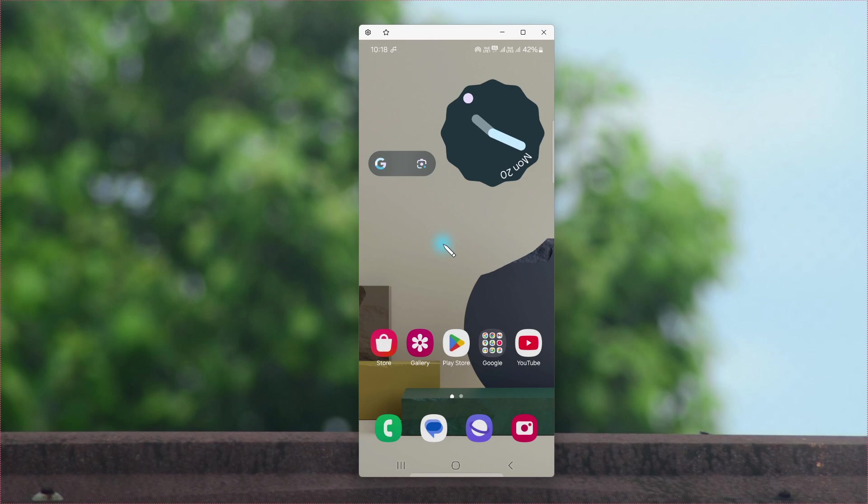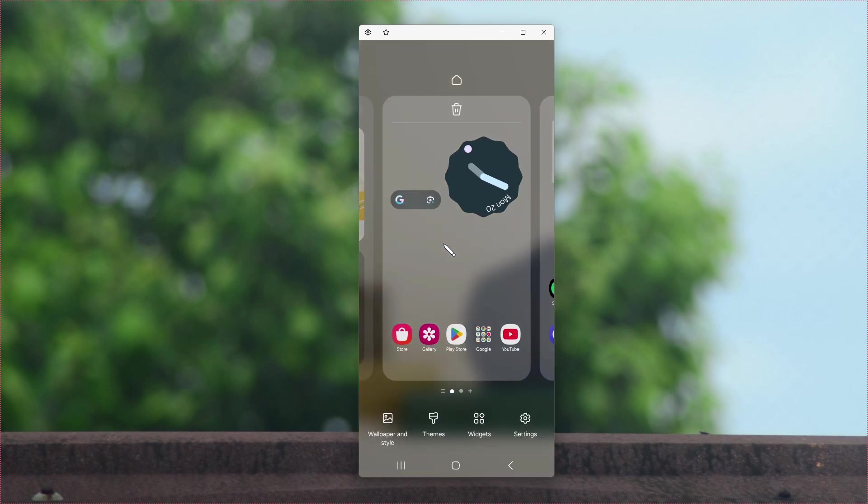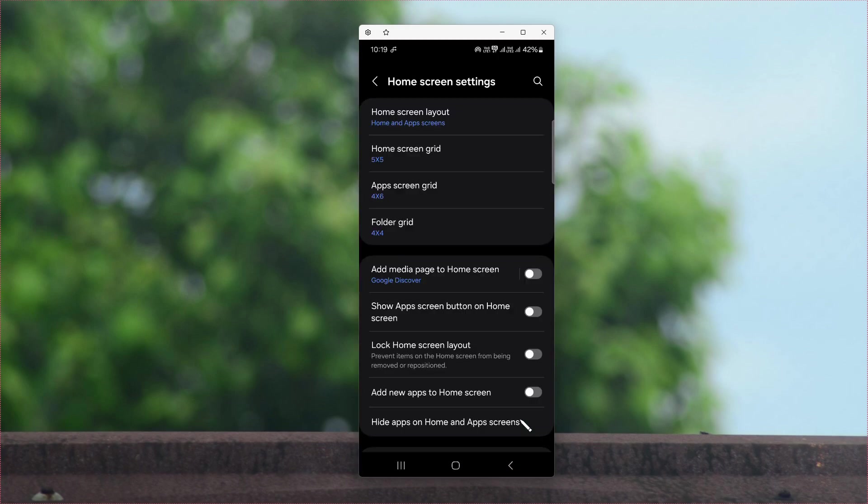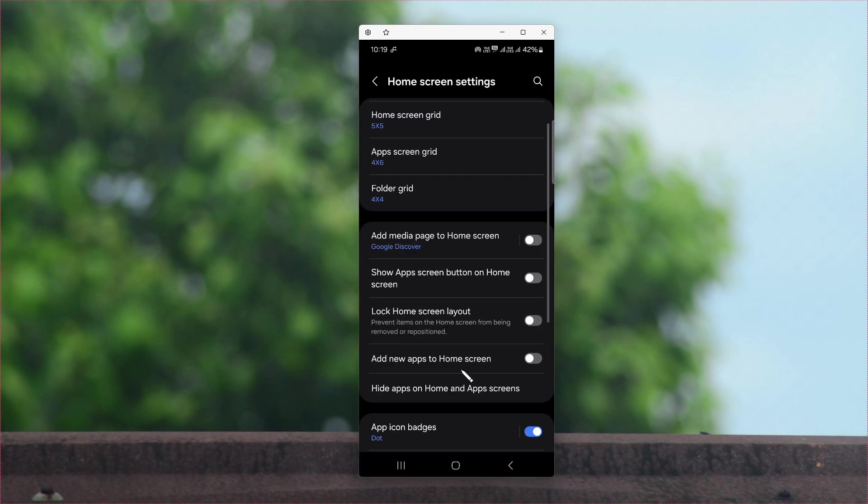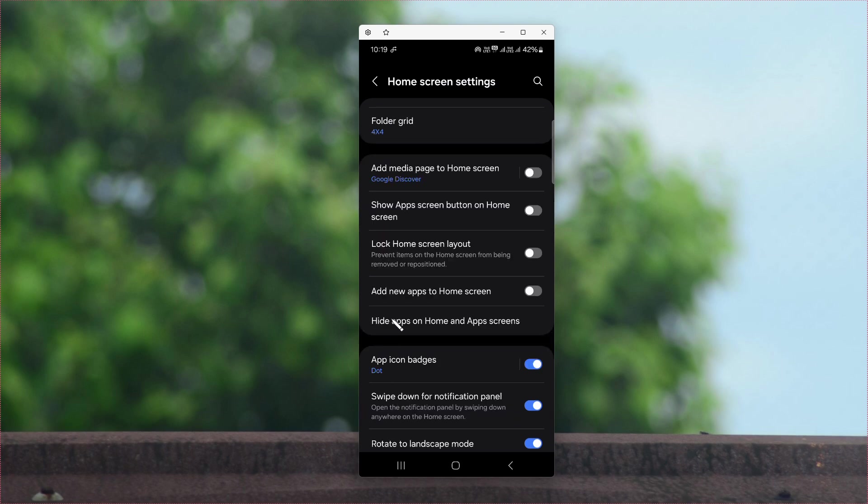Like this. On the bottom of the screen you will see Settings. Now tap on it. Scroll down below and you will see 'Hide applications on home and app screens'. Tap on it.